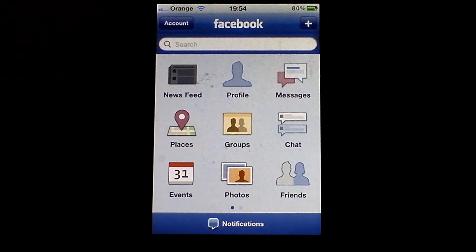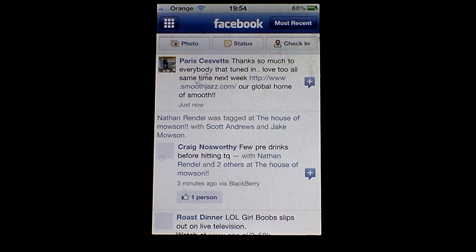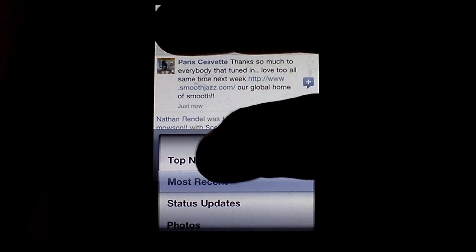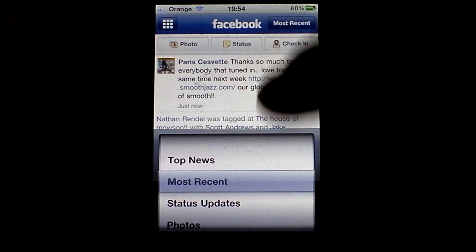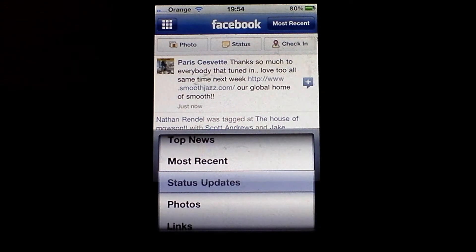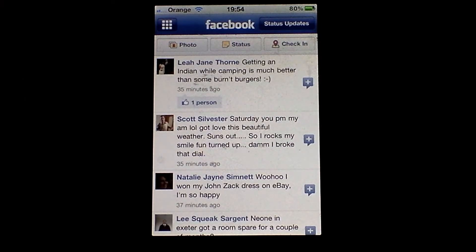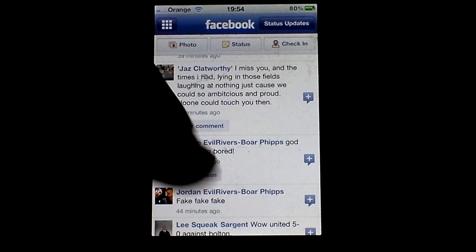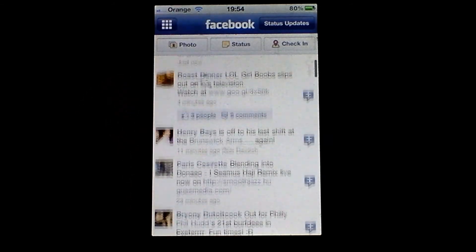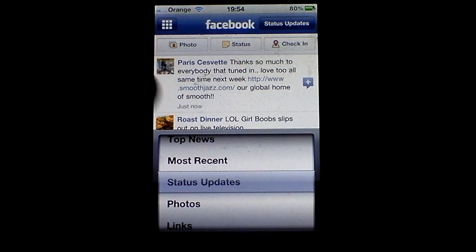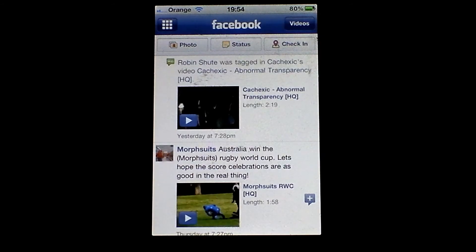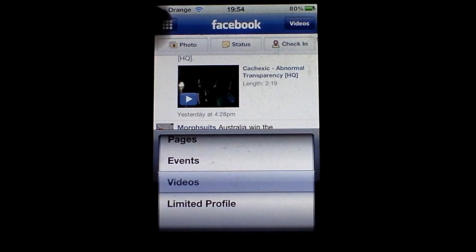Alterations to the news feed — they have done some. I always have it set to most recent so the newest one is at the top. If I go to most recent, I can now change between top news — which is the most viewed — or I can change it to just status updates, which reloads and shows only people's status updates. No links, no adverts, no page posts. Then you can do the same with photos, links, pages, events, videos. If you tap videos, it's only videos that people have uploaded.